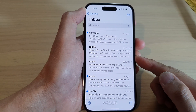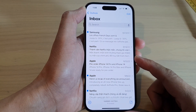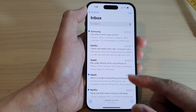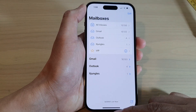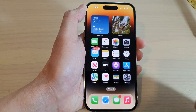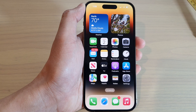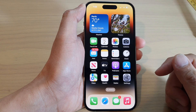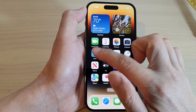How to attach files or PDF documents to an email on the iPhone 14 series. First, let's go back to the home screen by swiping up at the bottom of the screen. From the home screen, open up the Mail app.